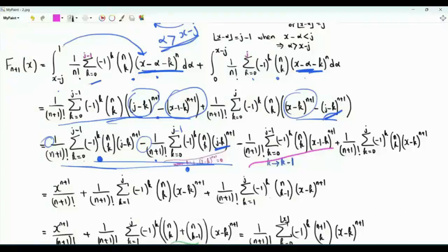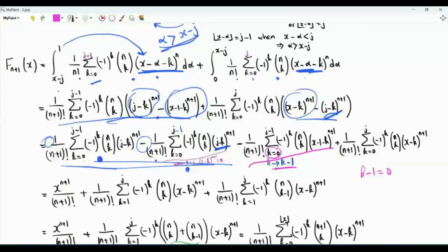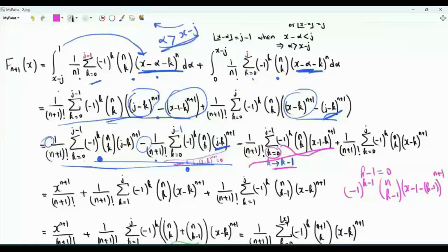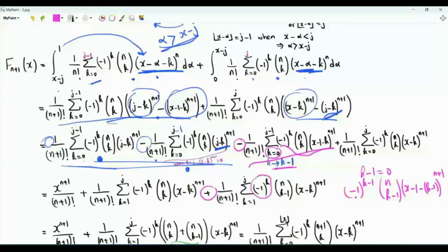In one remaining summation, replace k by k minus 1. With the original k starting from 0, k minus 1 starts at 0 means k starts at 1, so the new summation runs from k equals 1 to j. After this substitution, we get (minus 1)^(k-1) times n-choose-(k-1) times (x minus k)^(n+1). The minus sign in front, combined with (minus 1)^(k-1), gives (minus 1)^k, and we have x minus k to the power n plus 1.